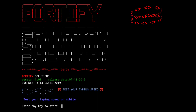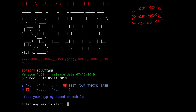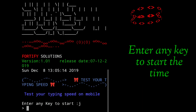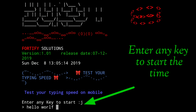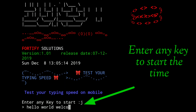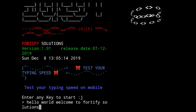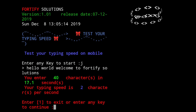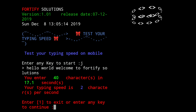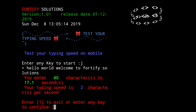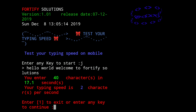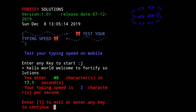So this is exactly the tool. We will type here and check our typing speed. Here we have to type 'hello world welcome to Fortify Solution' and just press enter. So this is the output — you entered 40 characters in 17.1 seconds, and your typing speed is 2 characters per second. This is my typing speed: 40 characters in 17.1 seconds. This way you can also check your typing speed. Next we will see how to install this tool.